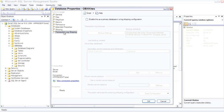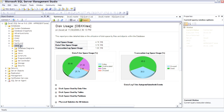Transaction log shipping is also often used to keep a reporting server almost up to date, so that you have a second server that is used only for reporting. In the next lesson, we're going to walk through database diagrams as we talk about relational and database modeling.